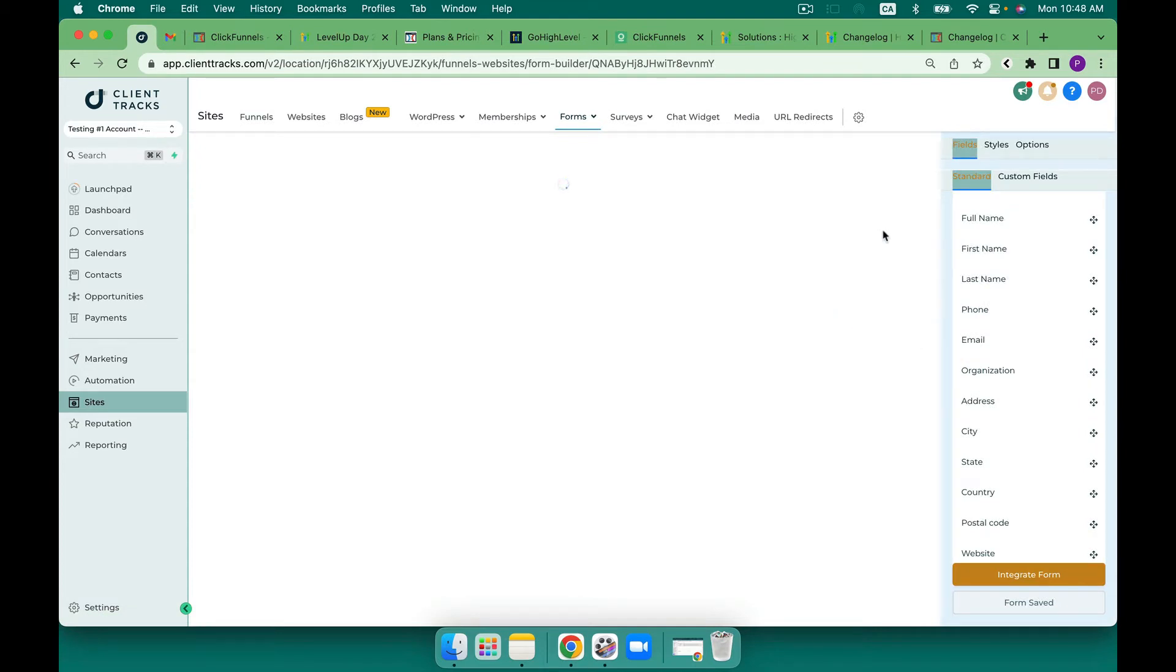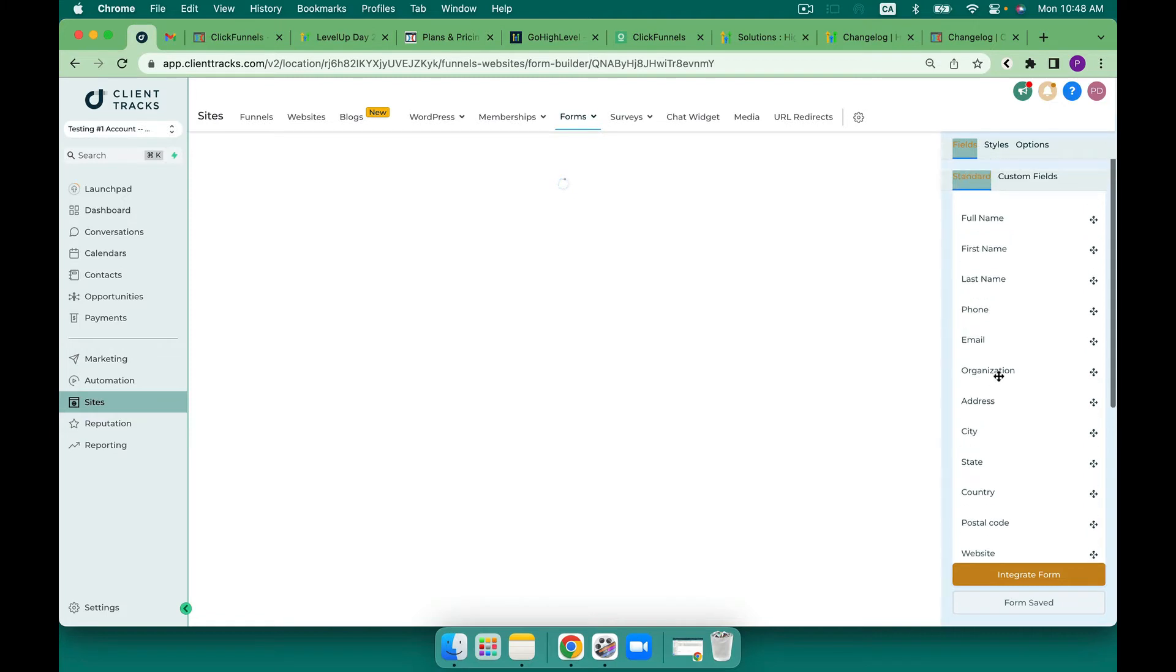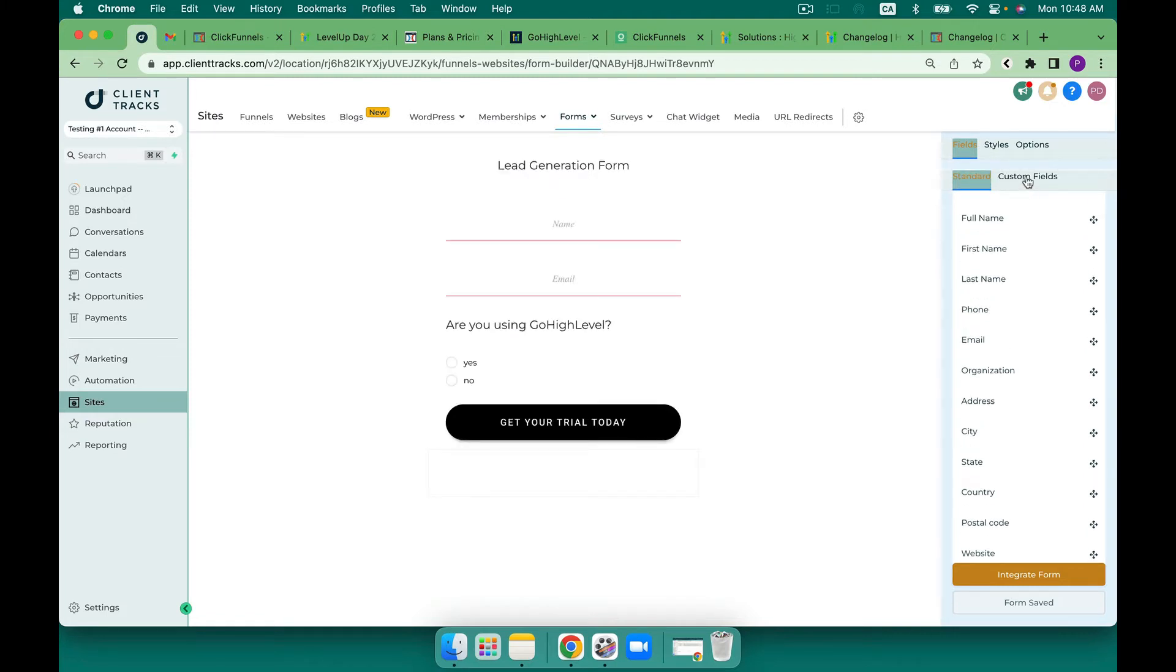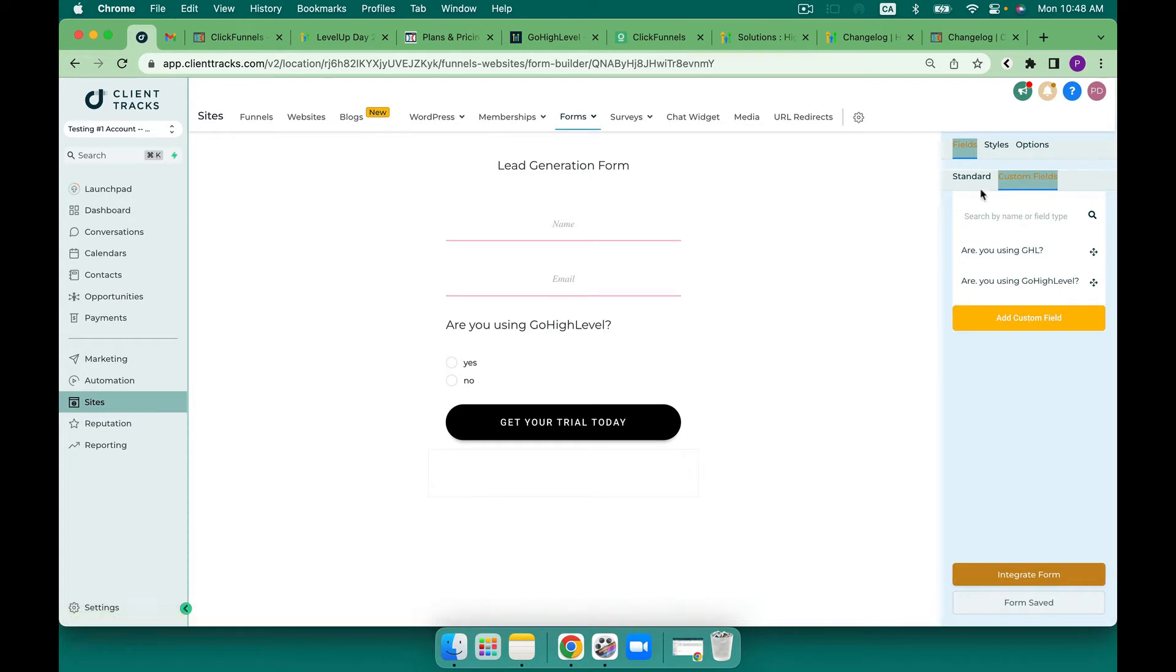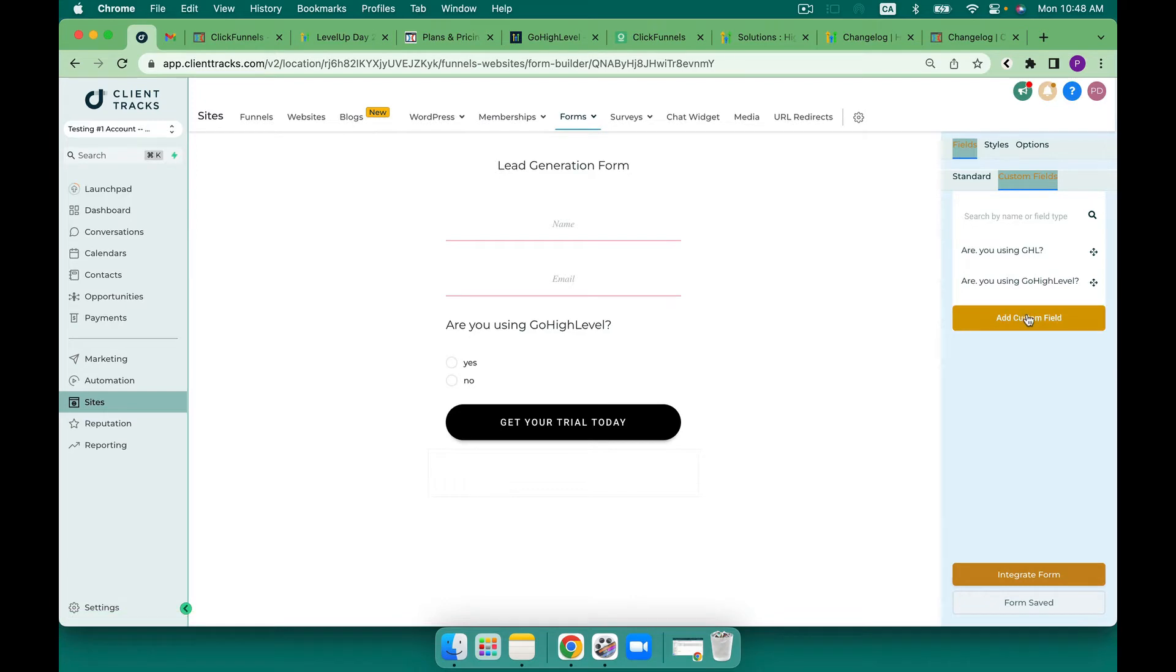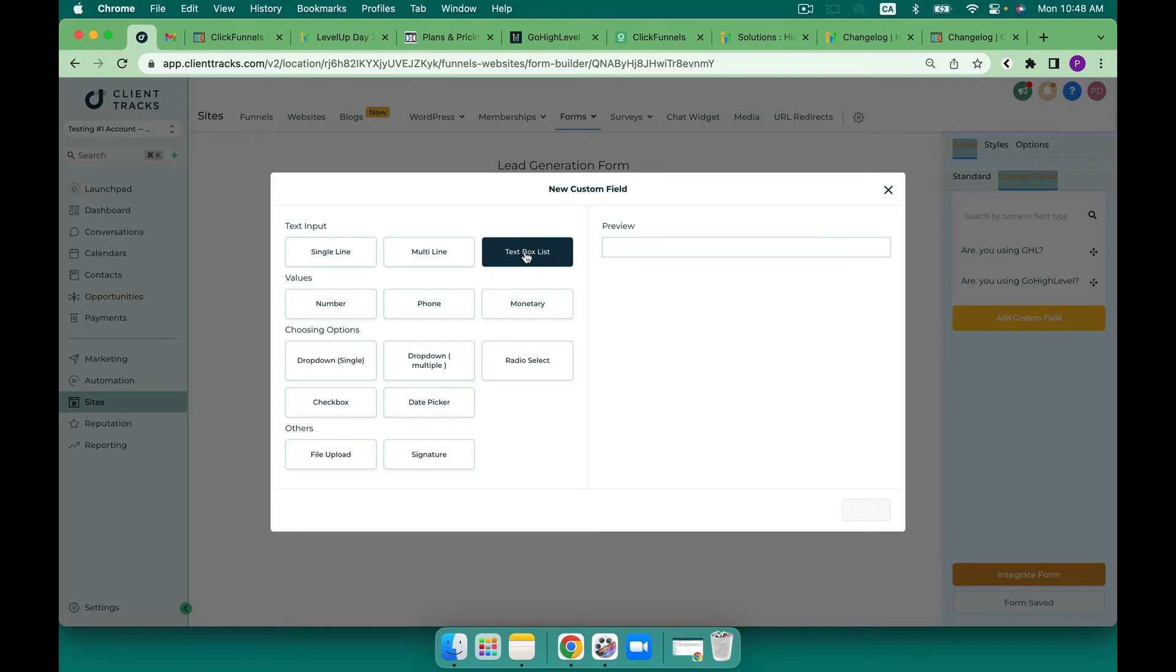We have the ability to add many standard fields into a form along with adding in custom fields. What I think helps GoHighLevel stand out with regards to forms is the ability to add on custom fields. If we take a look at custom fields you can see there are multiple different options available to us.